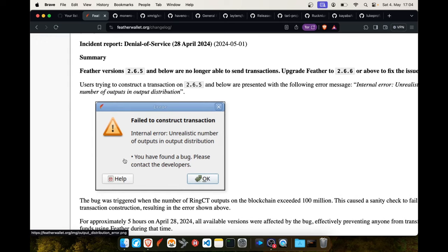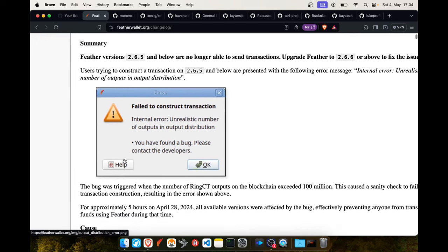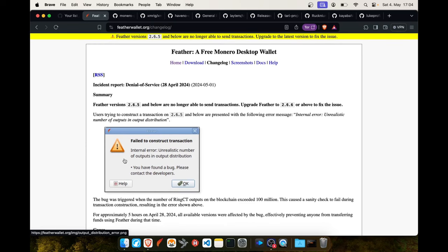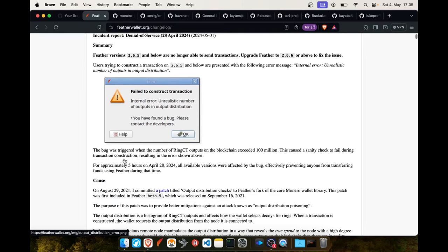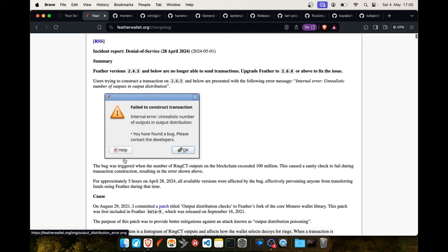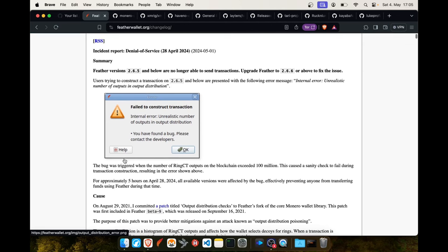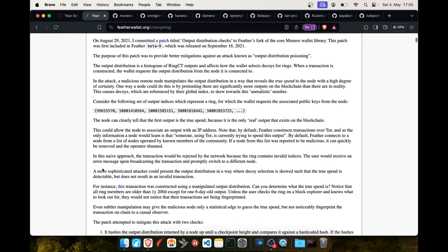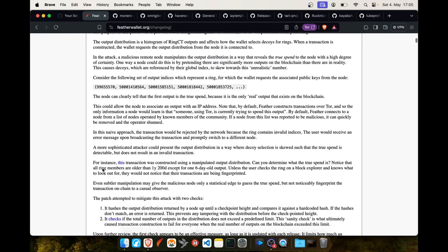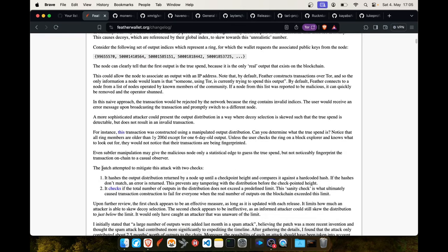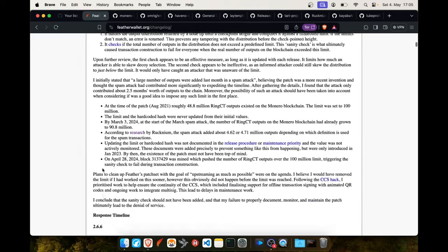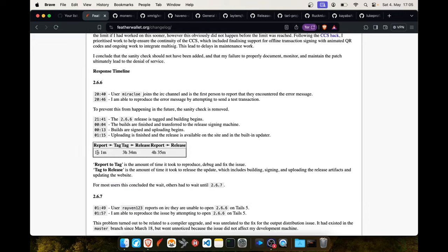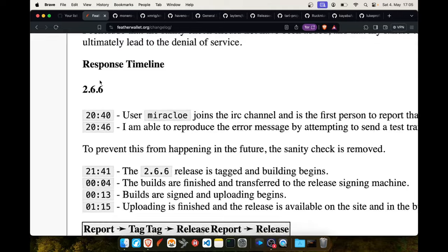I'm a software developer myself and I was really impressed on how the developer has communicated and reacted on this issue. This is one of the best examples I have ever seen. First he's going into the cause, what was the root cause of this error, and then he shares the response timeline.